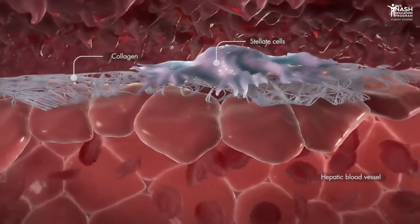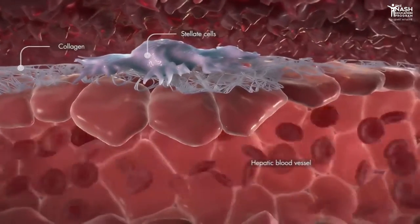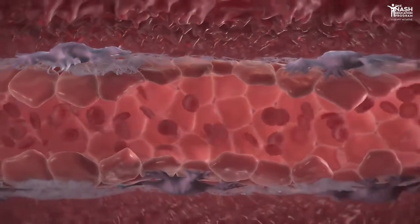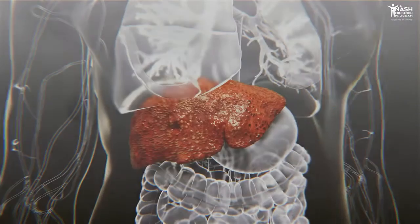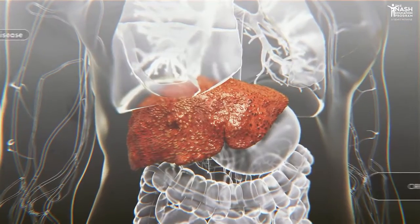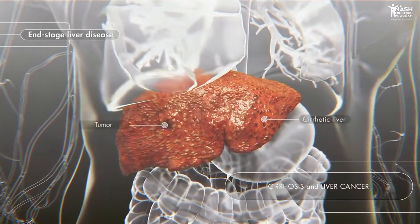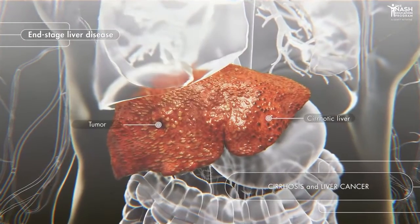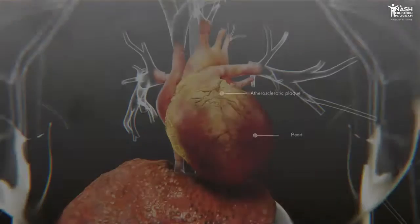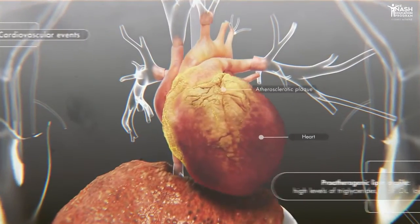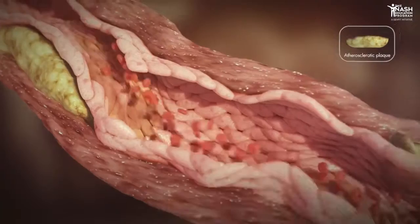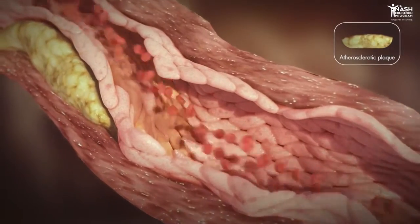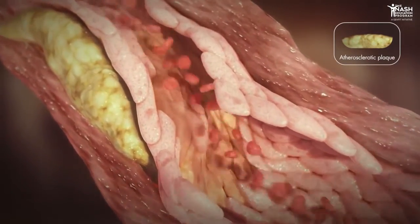As a result of this activation, hepatic stellate cells secrete collagen fibers that form scar tissue, leading to hepatic fibrosis. NASH can evolve to cirrhosis or hepatocellular carcinoma, but it is much more than just a liver disease. It also increases the risk of life-threatening cardiovascular events in association with the pro-atherogenic lipid profile of NASH patients.